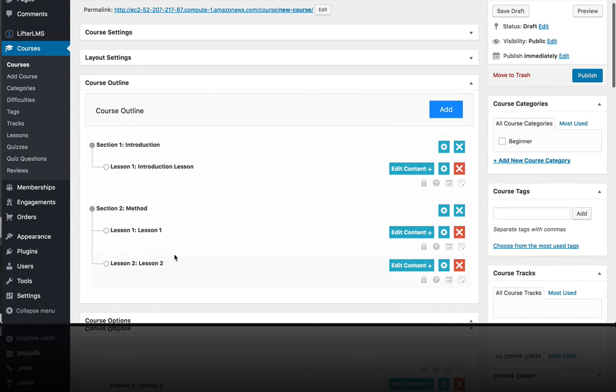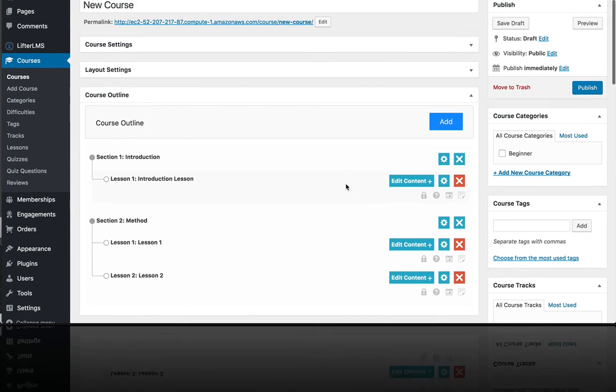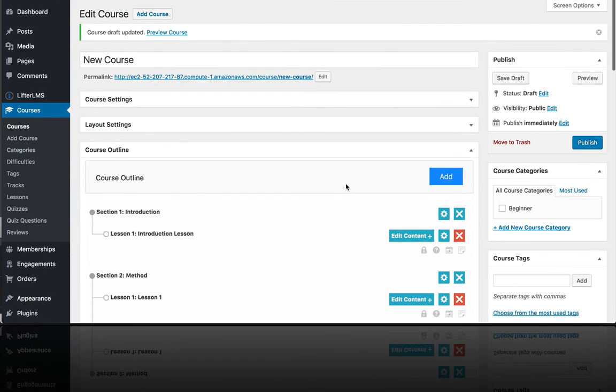And that is a quick tour of how to build the course architecture of the syllabus structure with Lifter LMS.